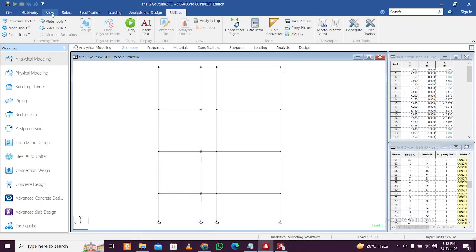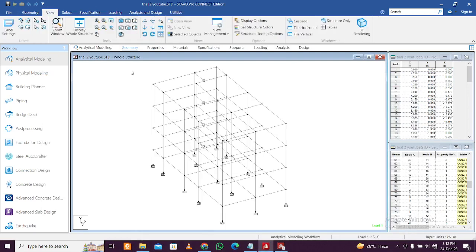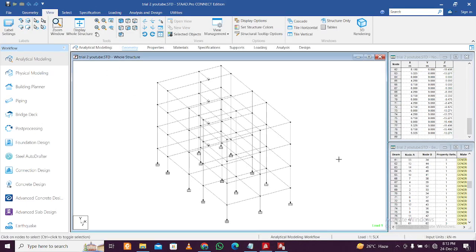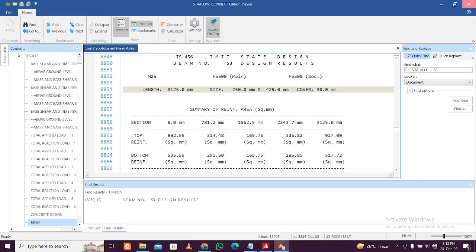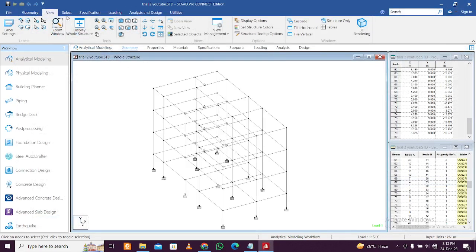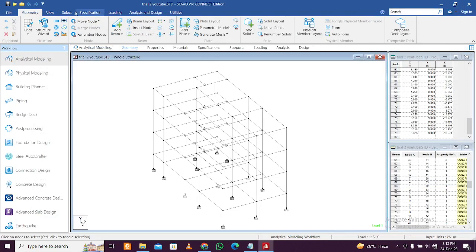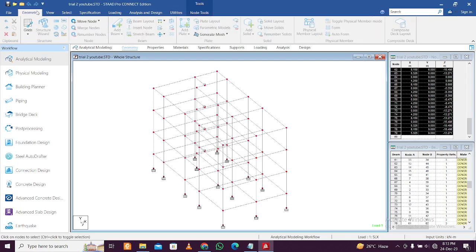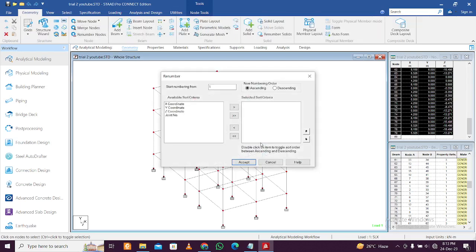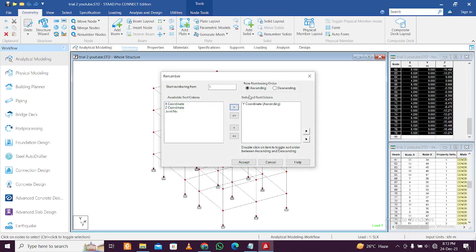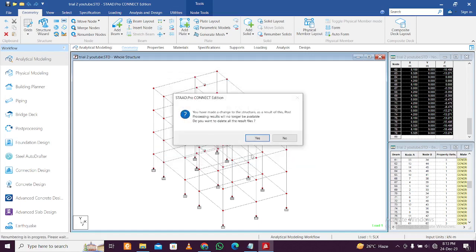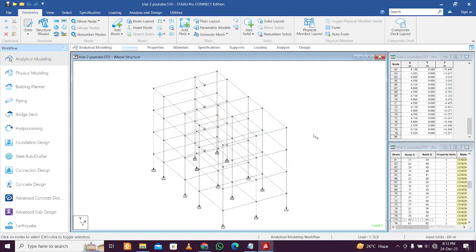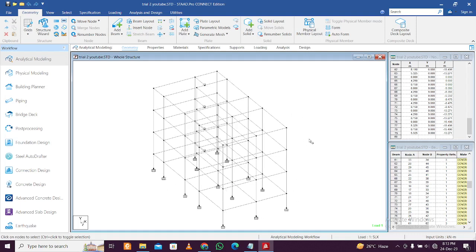Let's get straight to it. Go to the isometric view first and close the analysis output result since it will change. Then go to Geometry, select Node Cursor, and press Ctrl+A so all nodes are selected. Go back to Geometry and click Renumber Nodes — proceed Yes, sort by Y coordinate — this renames nodes in ascending order. Click Accept and Yes. All nodes are now renamed, which you can verify with Ctrl+N.